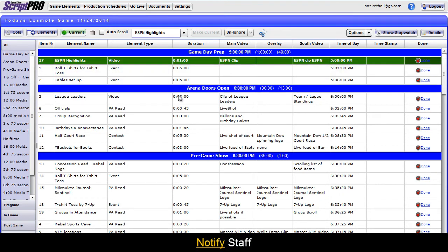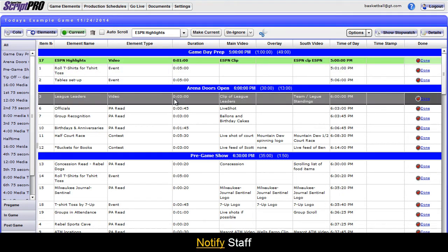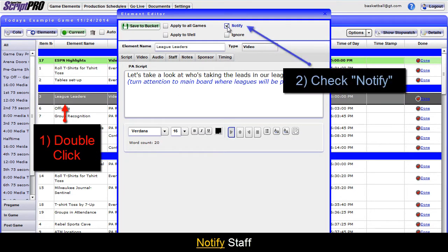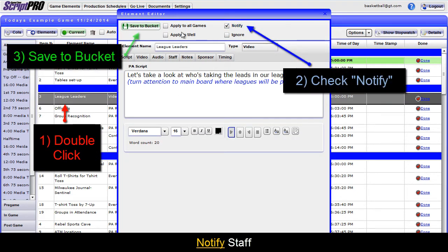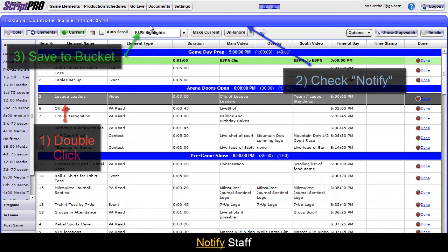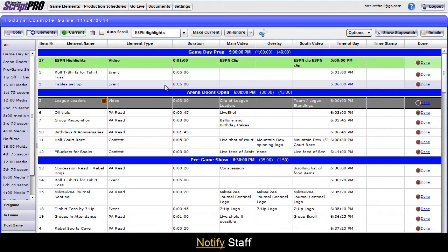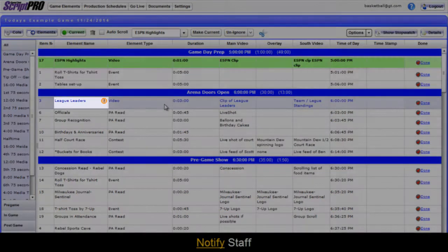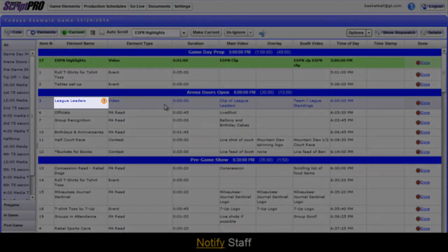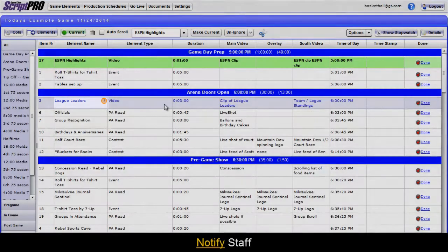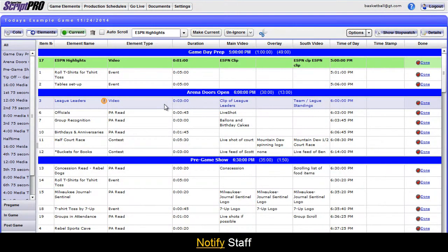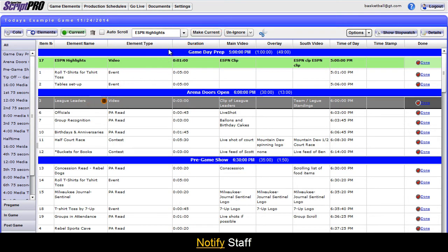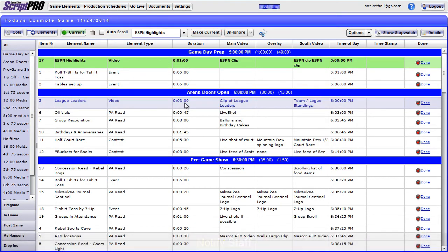To notify your staff of a change to an element, click the element, then check the Notify box at the top of the window and save. The element will now have an exclamation point graphic next to the element name, notifying your staff of the change. To remove the graphic, uncheck the Notify box in the element.